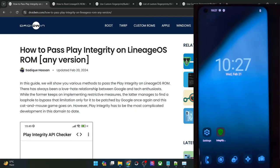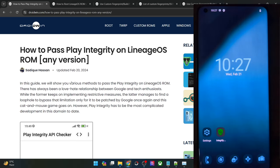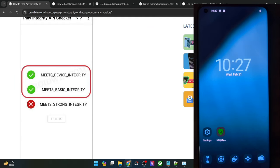Hi guys, this is Sadiq from DriveWin.com and in this video we'll show you how to pass the Play Integrity test on LineageOS ROM. When it comes to custom ROM, there still exist quite a few ROMs that do not pass the Play Integrity test out of the box, and LineageOS is one such ROM.